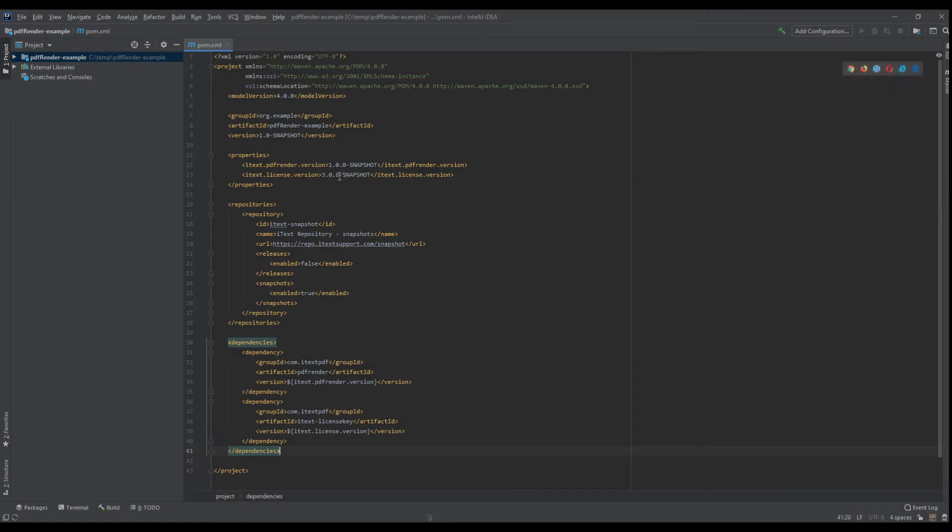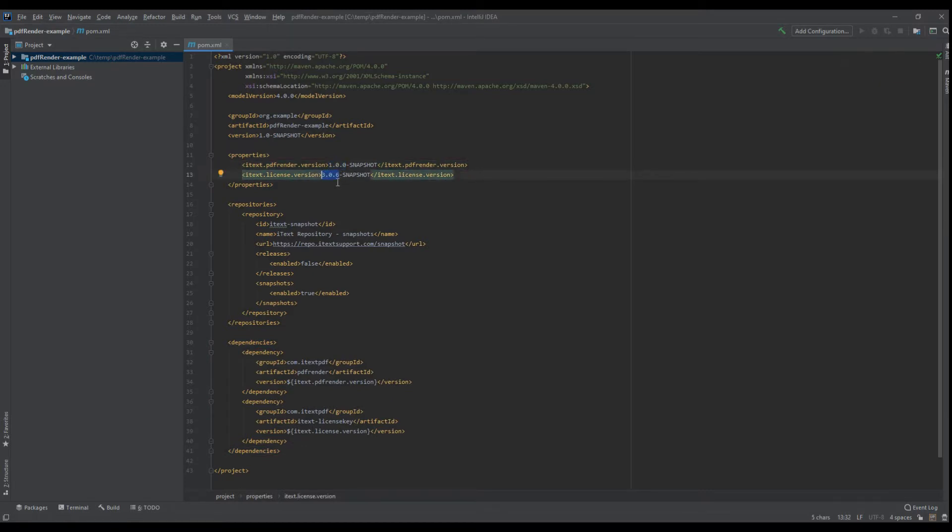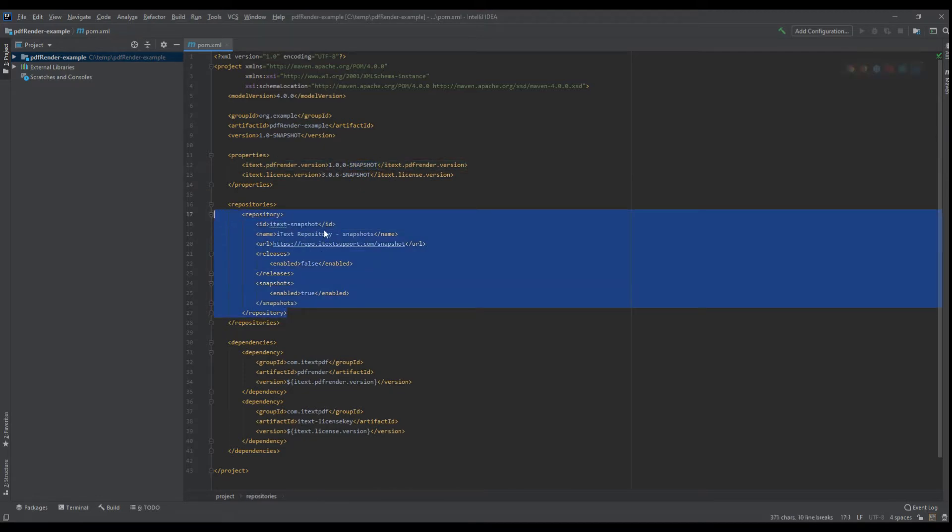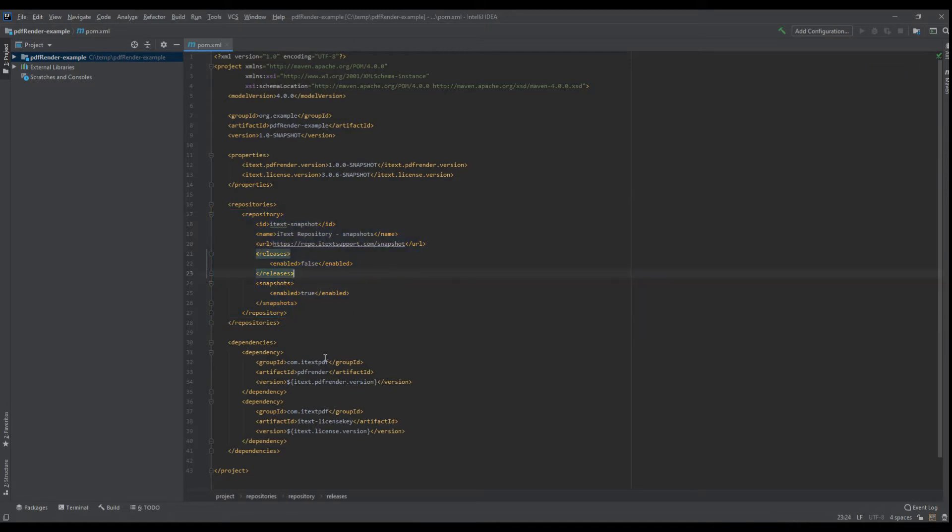Here are the versions we're using: version 1.00 for PDF render and 3.0.6 is the minimum supported version of the license key library. Since these are snapshot versions, we've added a snapshot repository, and you only need two dependencies: PDF render itself and the ATX license key.